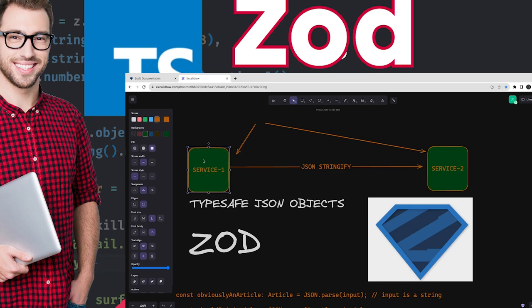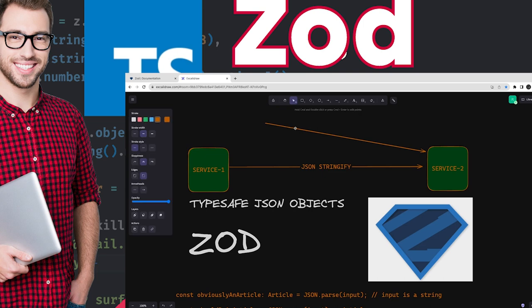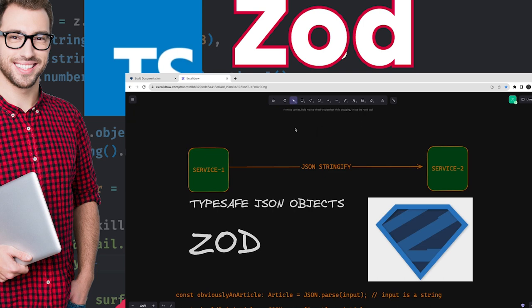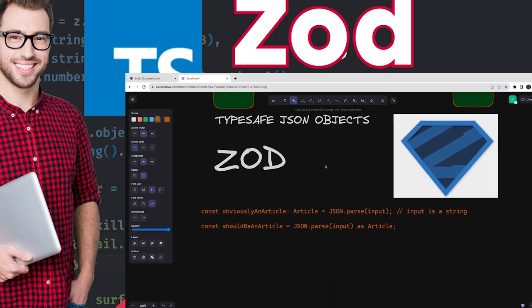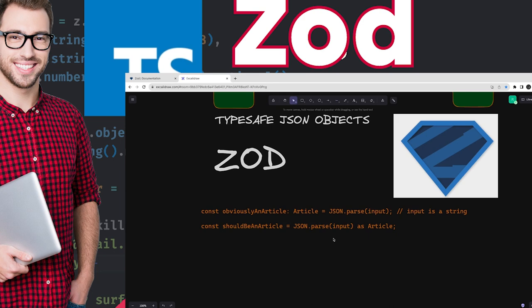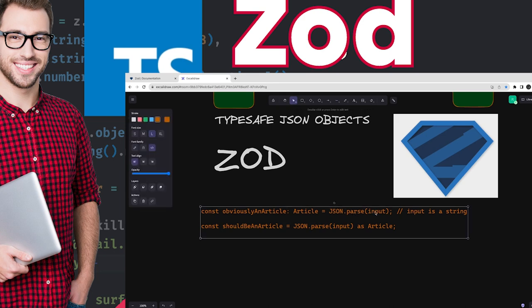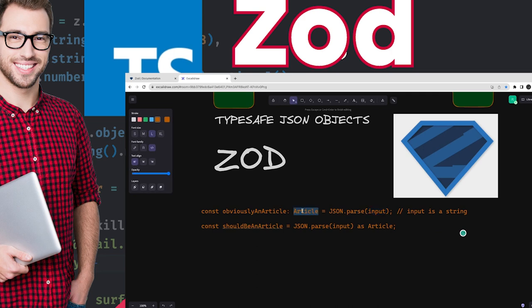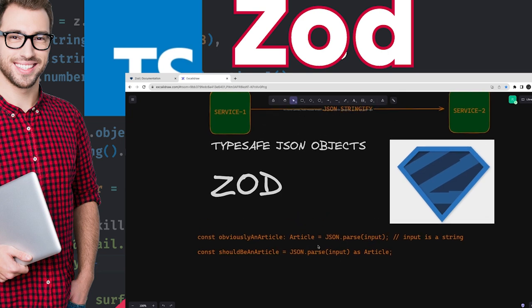Wherever there is a contract, this kind of validation is required. Because whenever you stringify an object — let's say the input has some object with a key-value pair — when you stringify it, it becomes a string. So it actually overshadows the type. And then when you do JSON.parse, you will get an object but you are really not sure what attributes you are going to have after parsing it. This is the gap.